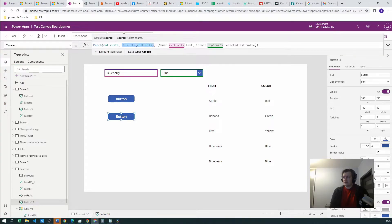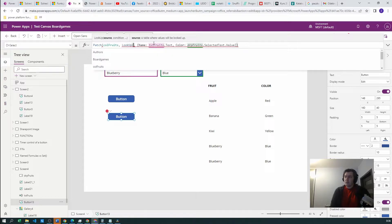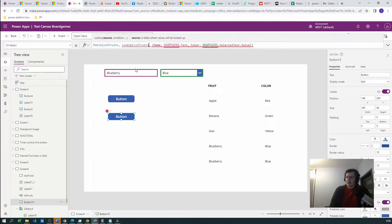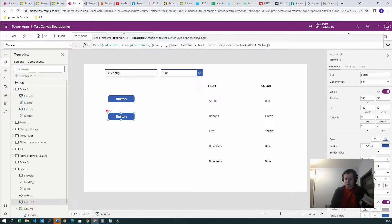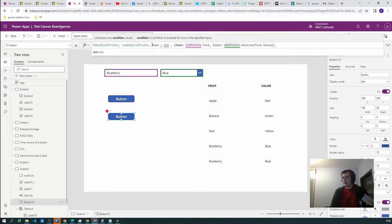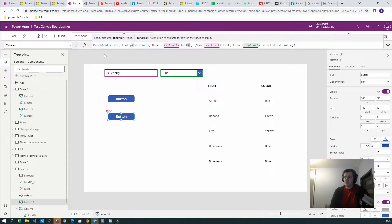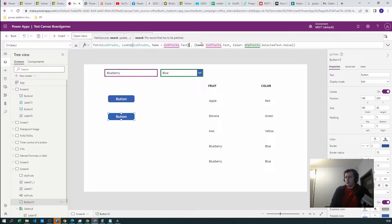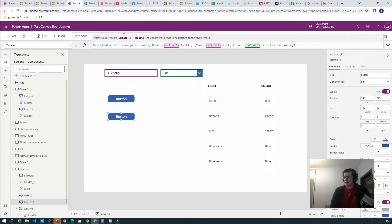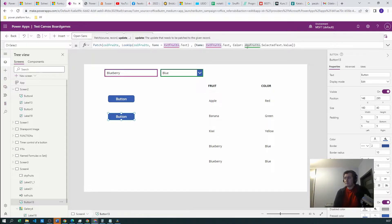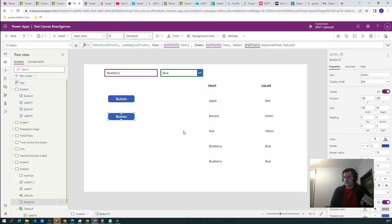So instead of the defaults, now we can use the lookup function. We want to lookup our collection fruits, and we want to lookup by name, which should be equal to text fruits dot text. So if this record is there, we want to create an update to this collection. The name will be equal to text fruits text and the color will be equal to the color we choose. But we already have this collection and two results. So let's see what happens.